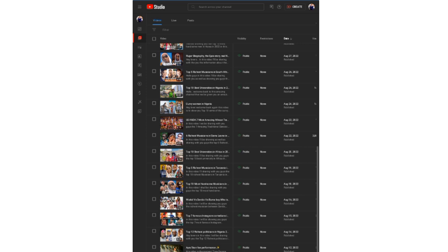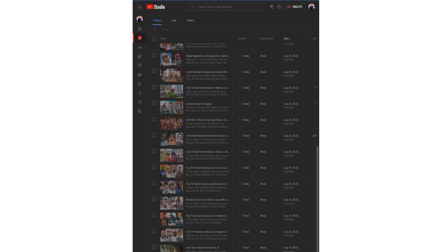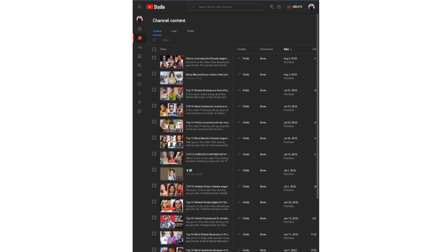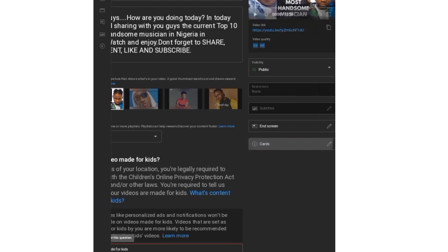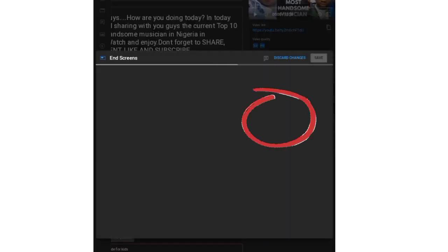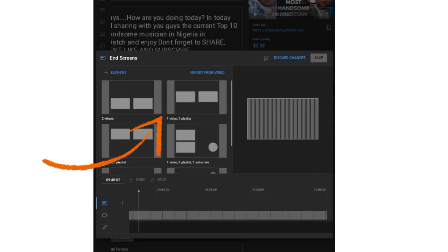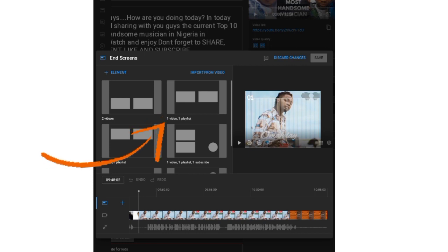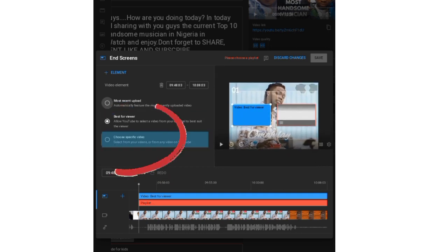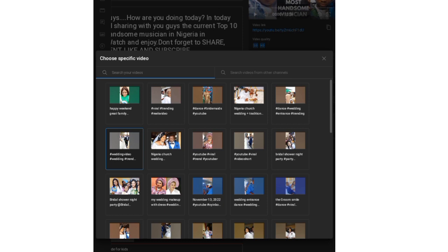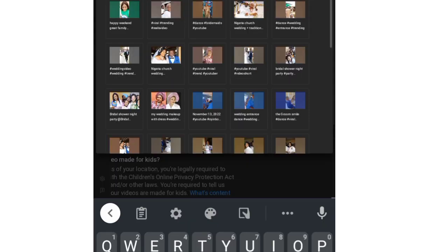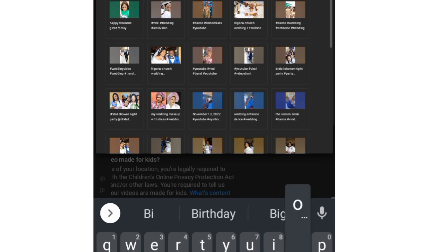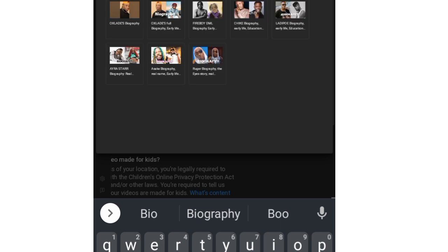My next video will be on how to add subtitles to your YouTube videos. Click on 'End Screen,' select your choice, then choose a specific video. You have to be patient while doing this — the network may be slow or fast. Then add the second element the same way.